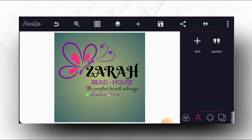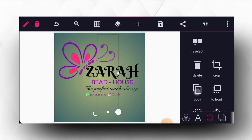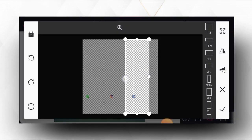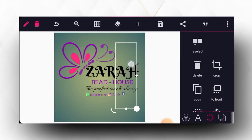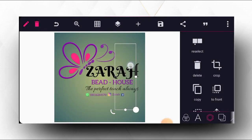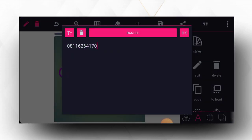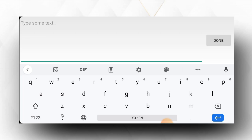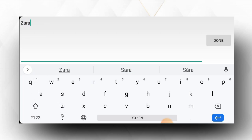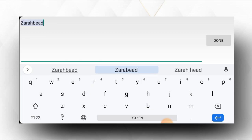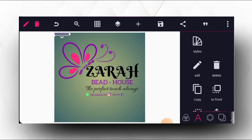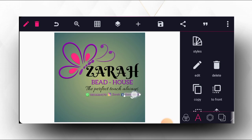The next thing to do is to put the third icon, which is Facebook. We bring it down here, then add the handle 'Zara Bid,' bring it down and position it here.